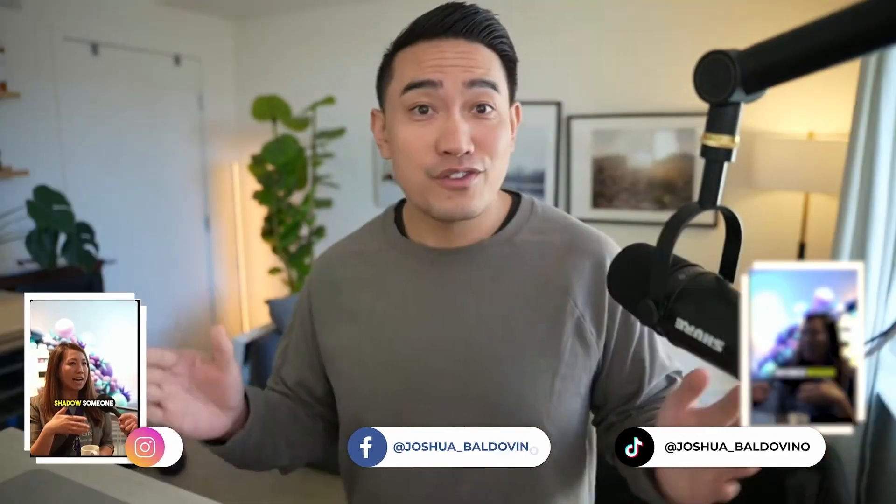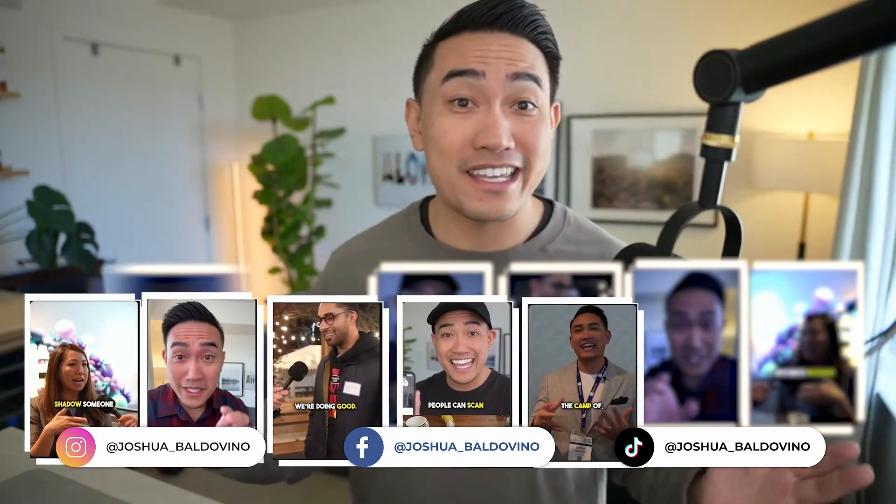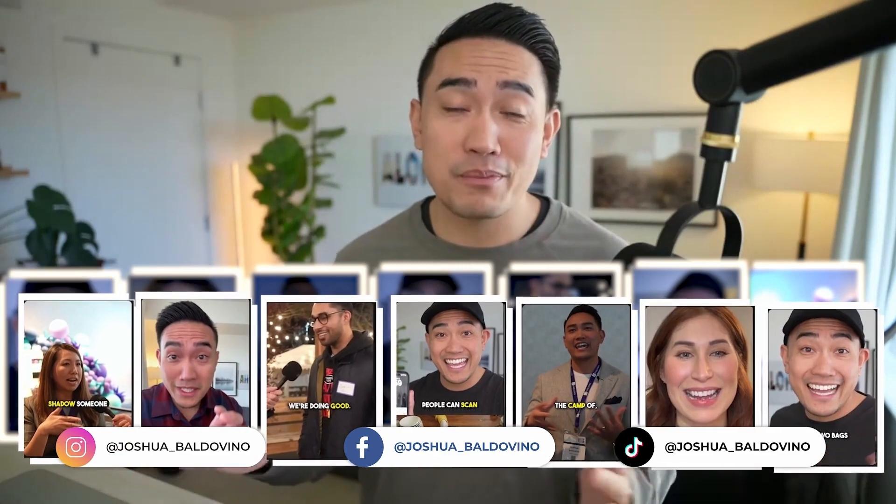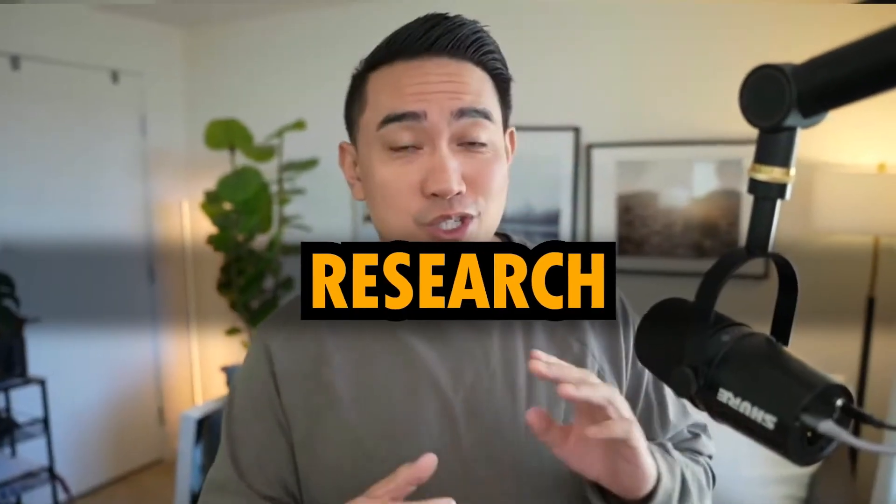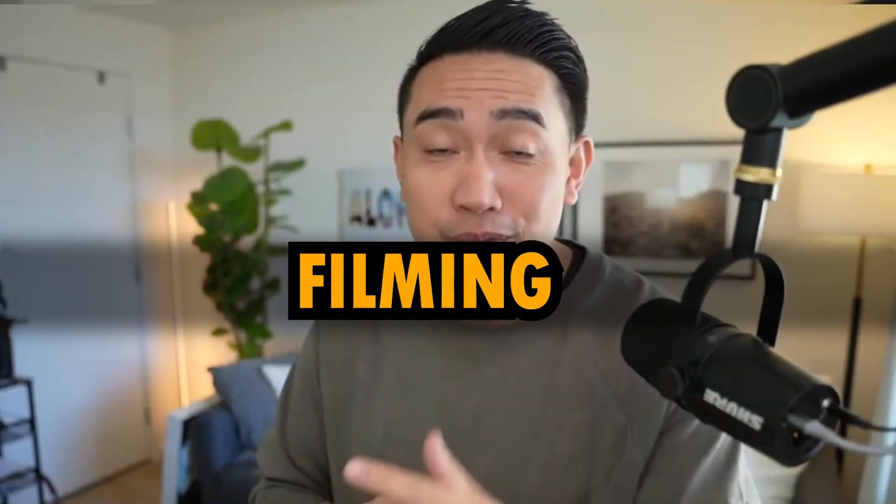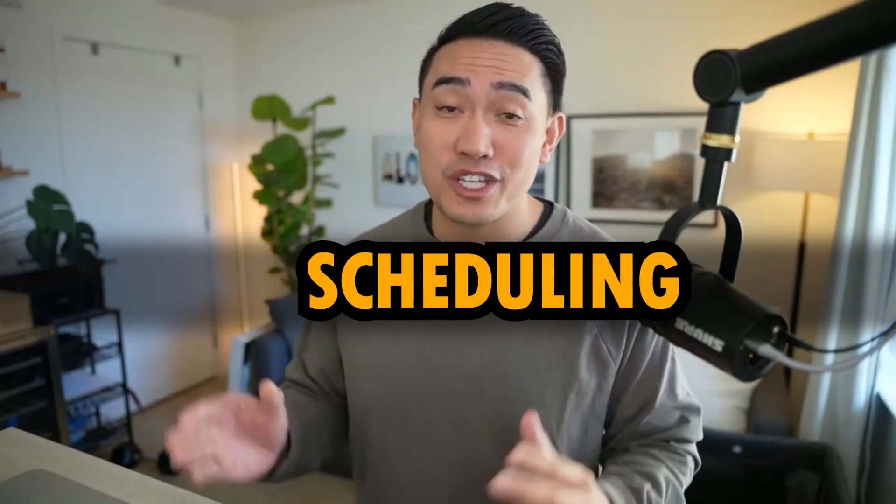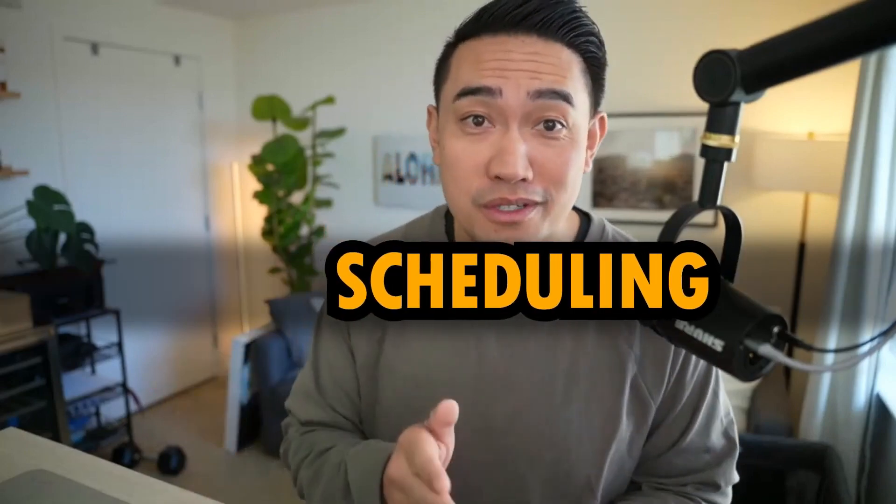My name is Josh, and I produce hundreds of pieces of content for my clients each month. I'm going to break down the exact process we use from researching, to scripting, to filming, to editing, and even scheduling, so that way you can do it too. And I promise you, this entire process will lay out exactly how you can do it. It's just going to take some time and a little bit of effort, but you can do it. Let's dive in.